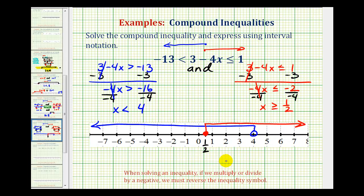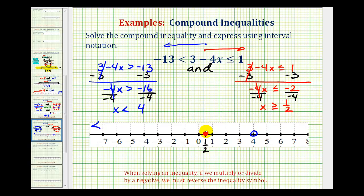Now this is not the final graph of our solution. Remember, we want the interval that would satisfy both inequalities because they're connected by and. And graphically, that means we want the interval that's graphed both in red and in blue. You can see it's going to be the numbers between one-half and four, including one-half but not including four. So let's clean this up so it's very clear which interval is the solution — it's the interval between these two.